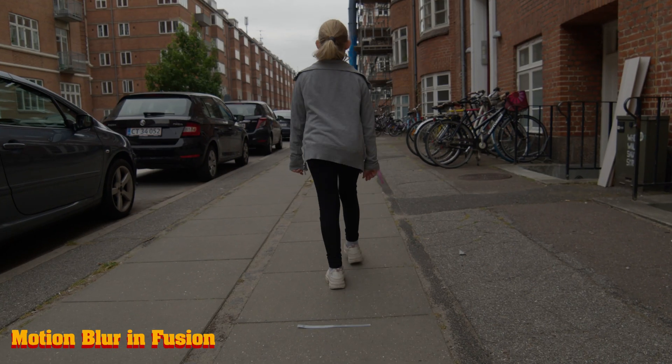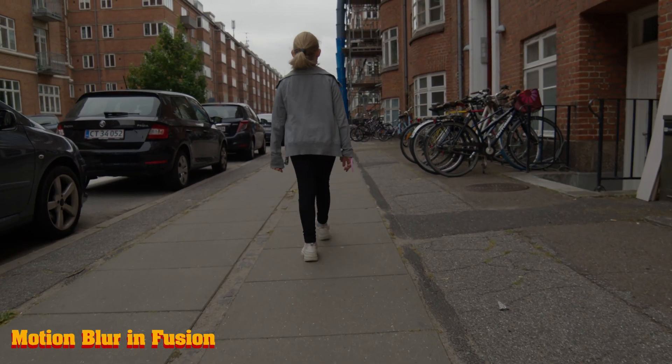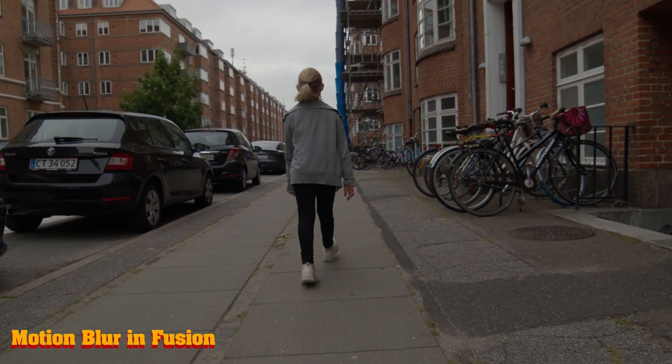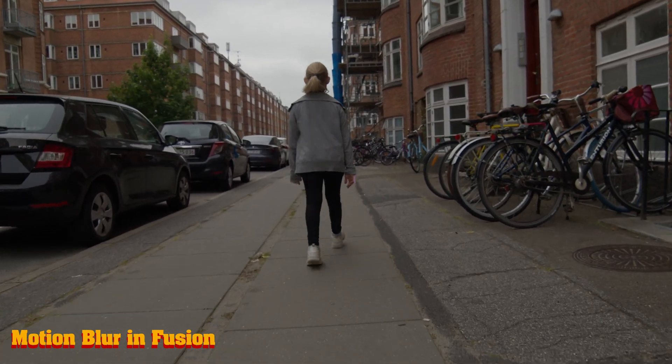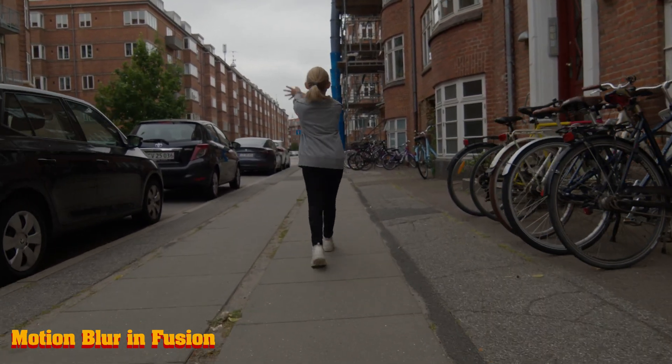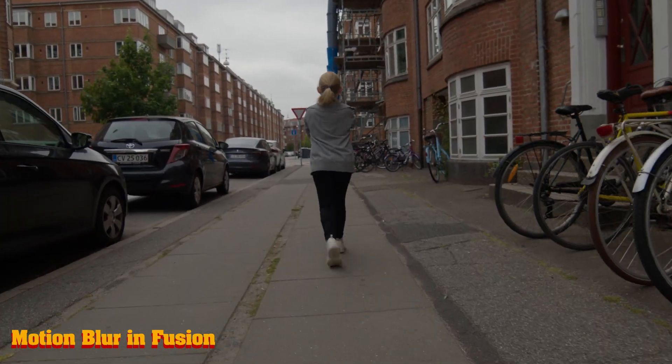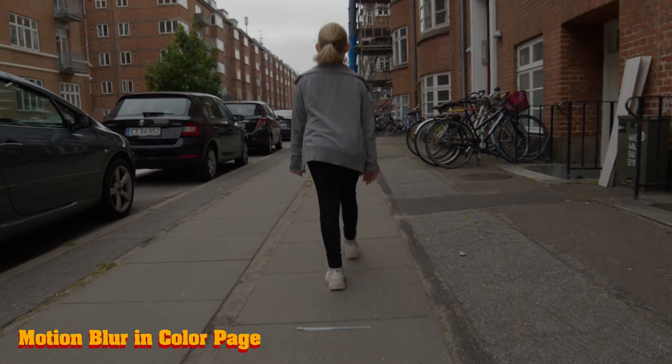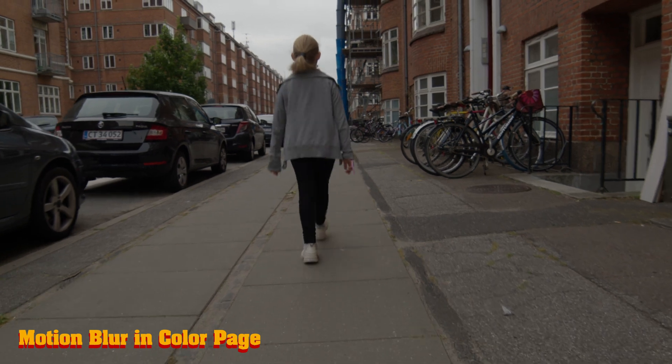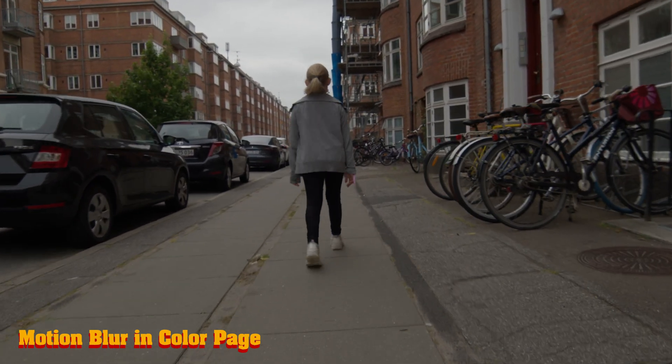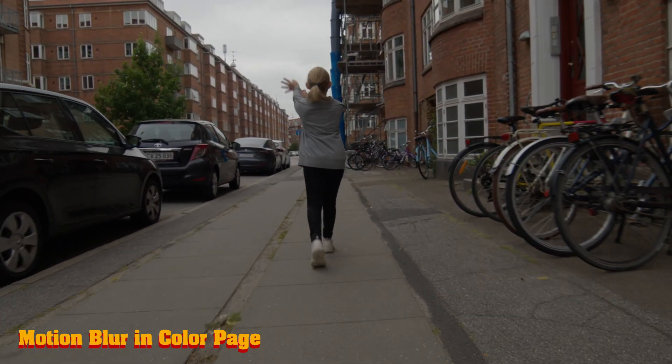Here you can see the different ways I did the motion blur in the color tab and in Fusion. Of course you can choose which way you want to add in motion blur into your footage if you need it.